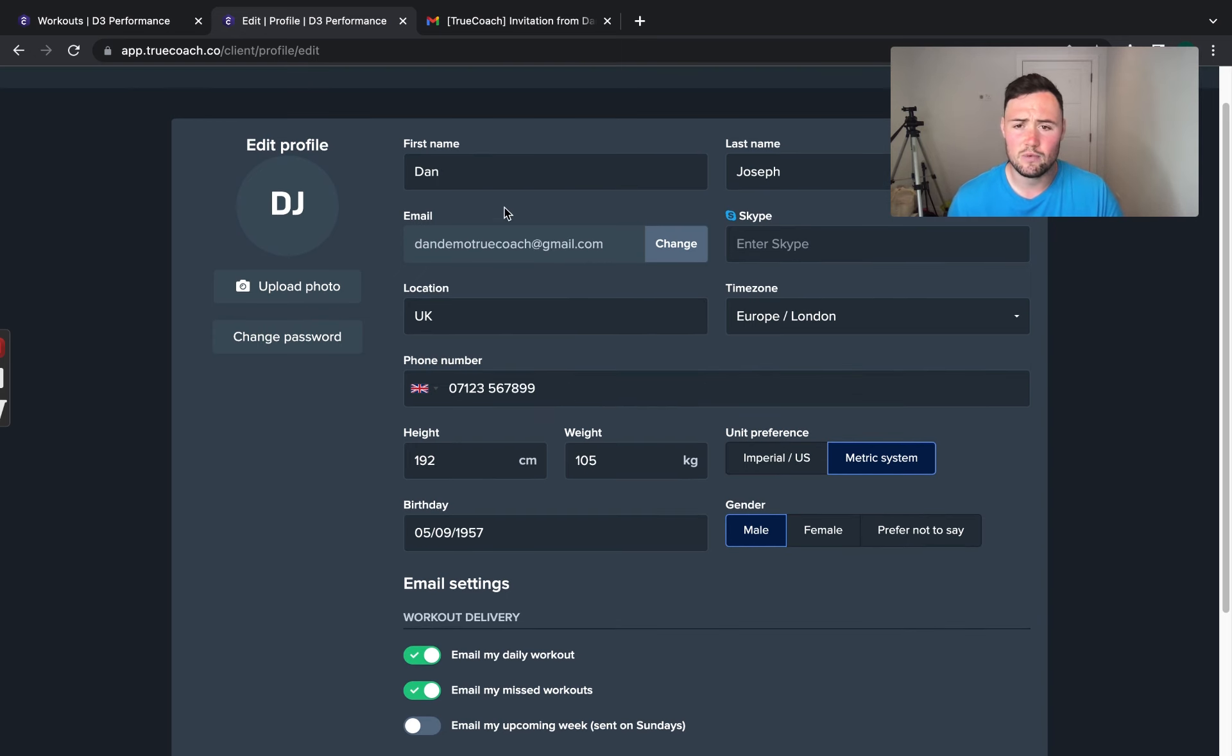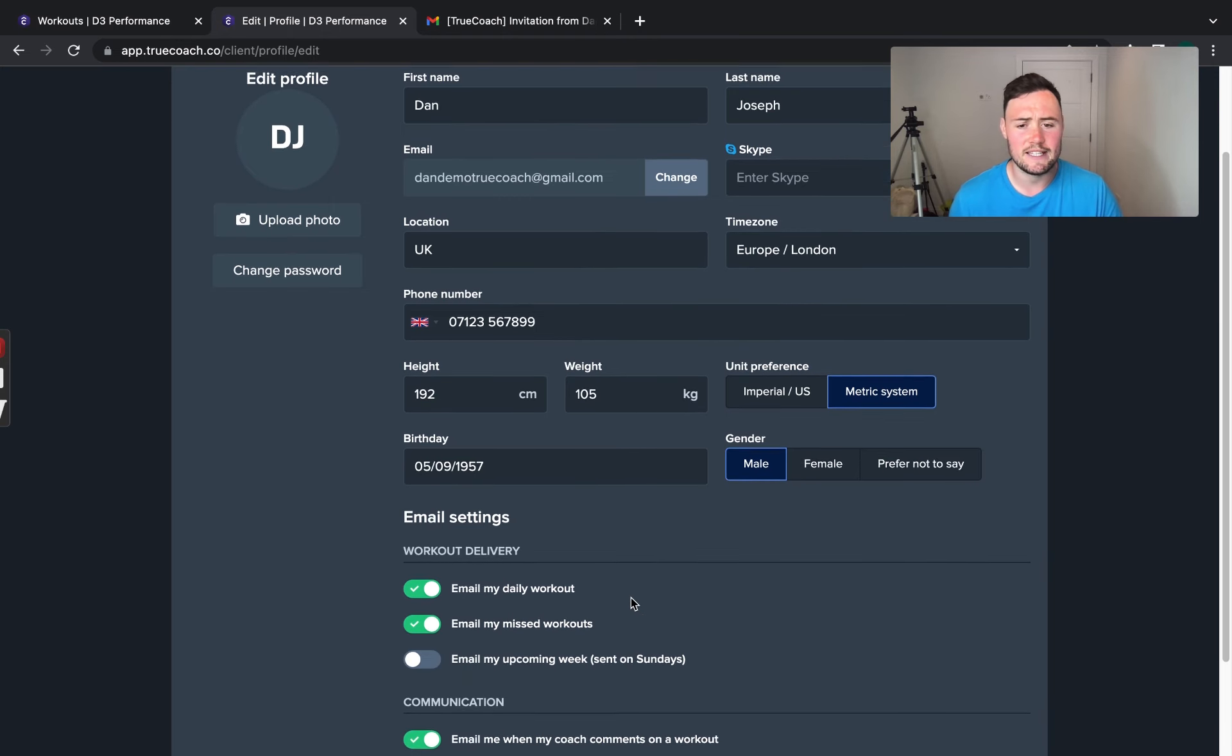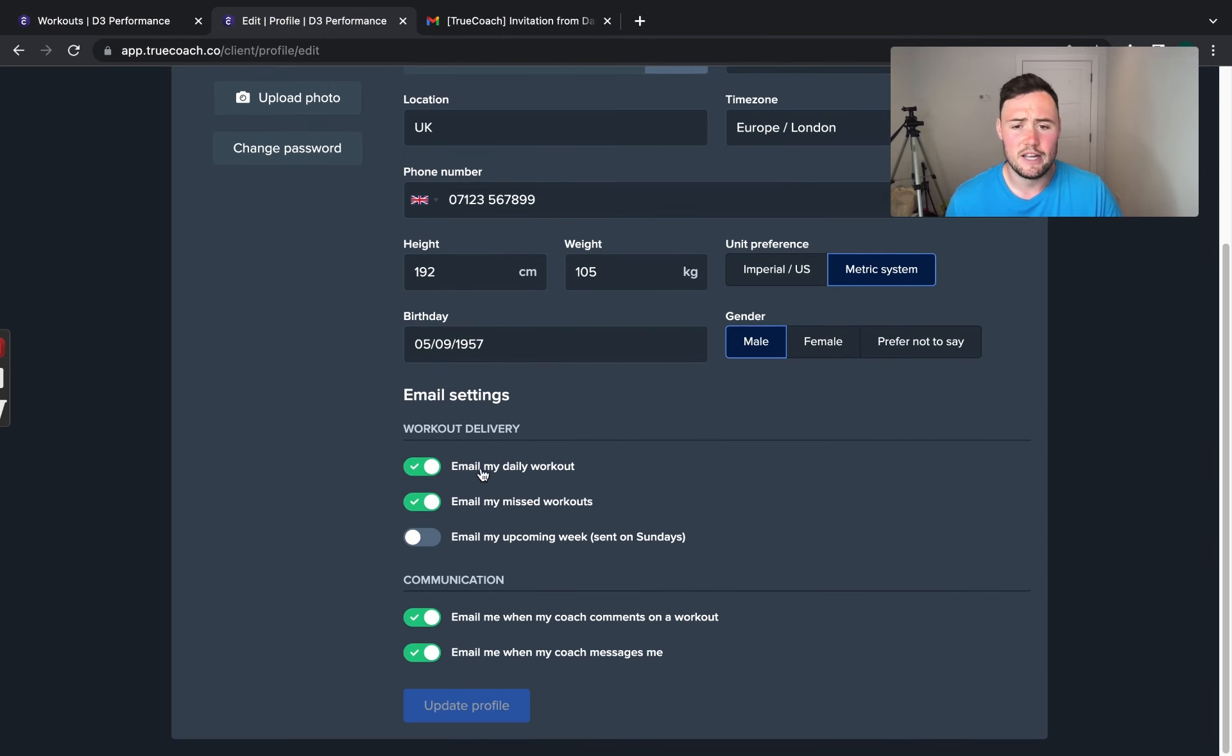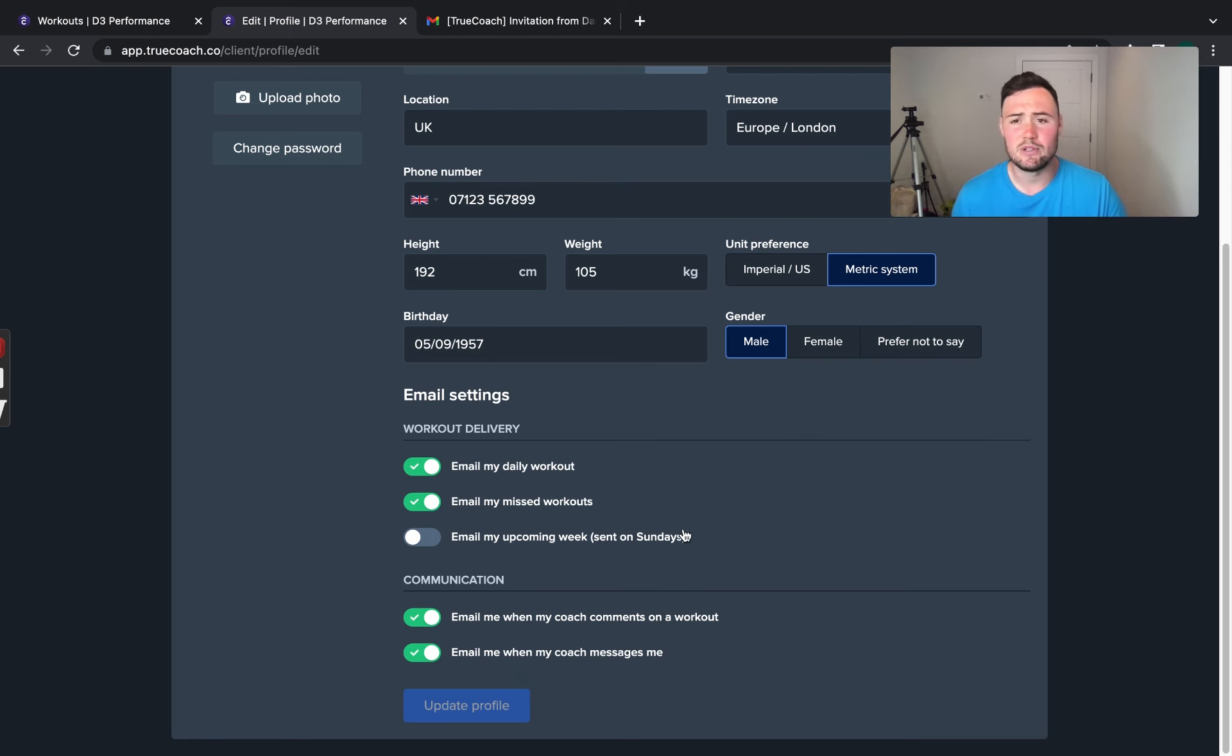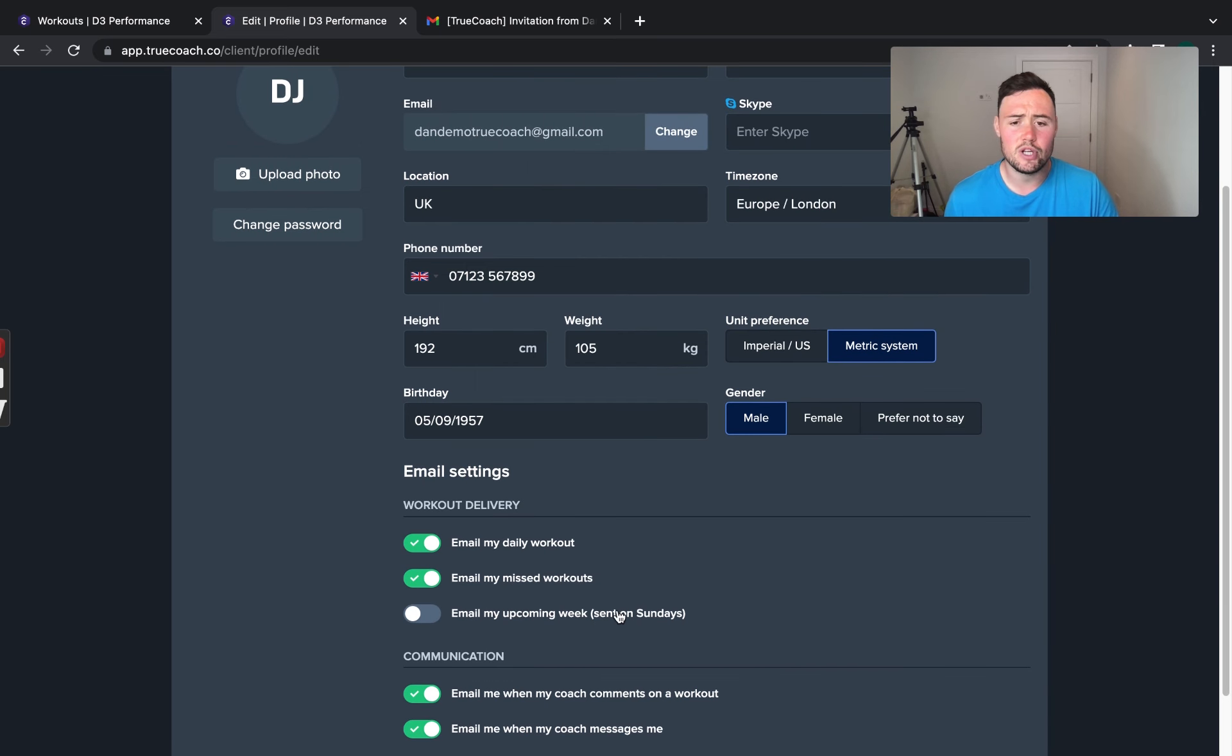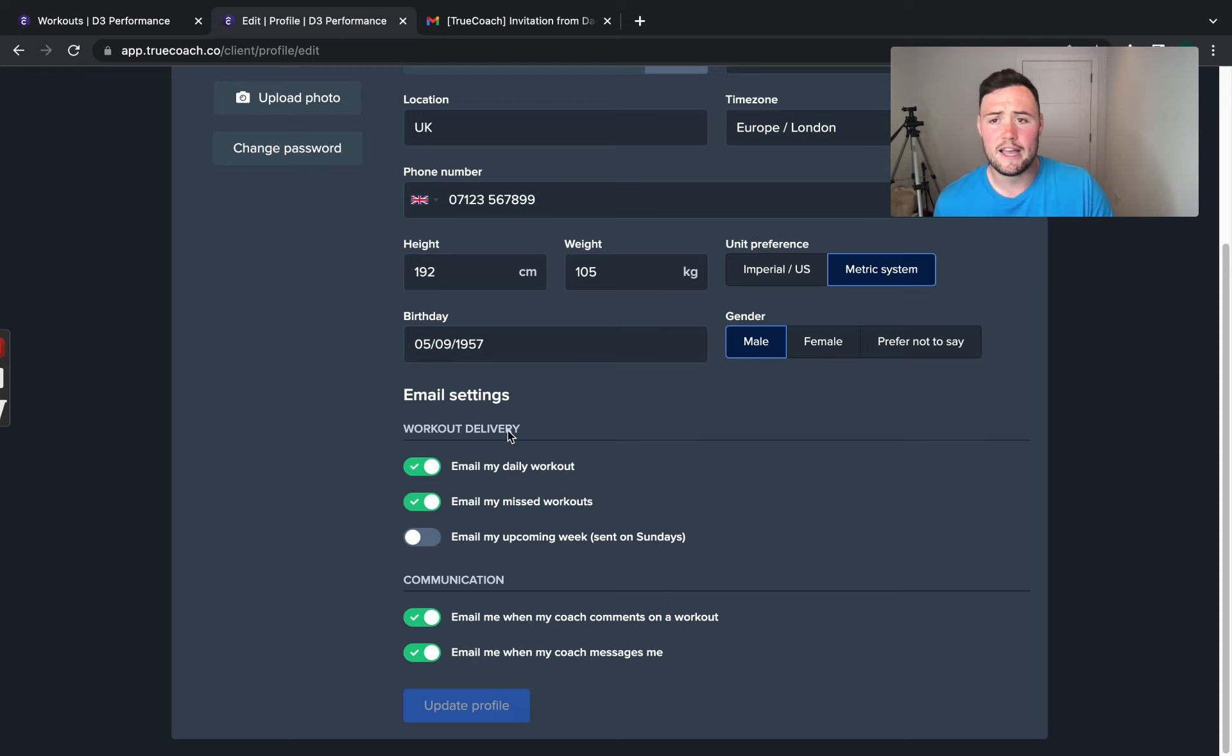So, this is what you will need to fill out. You will hold your name, your location, email settings as well. Make sure you have email me my daily workout, email my missed workouts and also email me when my coach has commented. This just keeps you in the loop. Once you've collected all that, you will select update profile.